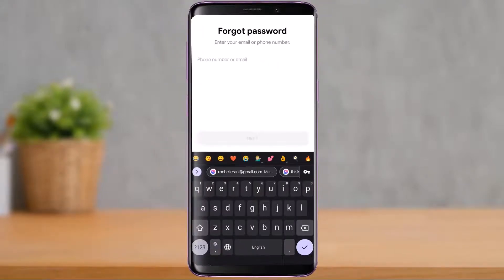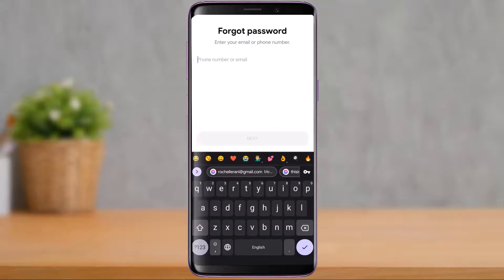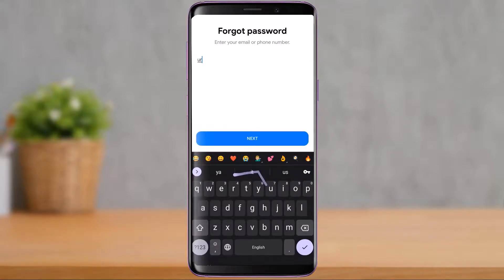Tap on the 'Forgot Password' button and it will ask you to enter the phone number or email associated with your Facebook or Messenger account. Keep in mind that to reset your password, you need either your phone number or your email address associated with that Facebook account. If you have neither of those, you will not be able to reset it.